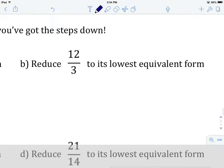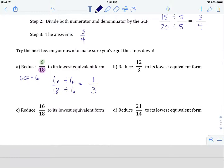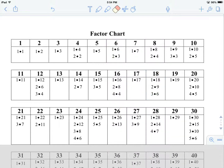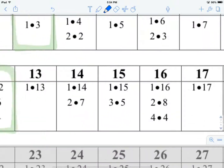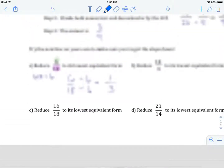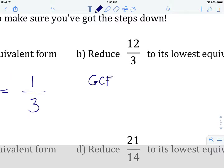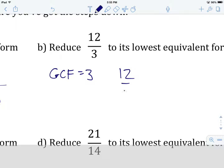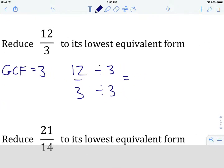Hit pause in the video and try example B on your own. When you think you've got it, come back and we'll see how you did. Okay — we've got 12 over 3 in its lowest equivalent form. We go to the factor chart and find 12 and 3. The factors common to both are 1 and 3. So 3 is the greatest common factor. We rewrite 12 over 3 and divide both the numerator and denominator by 3, which gives us 4 over 1, or just 4.